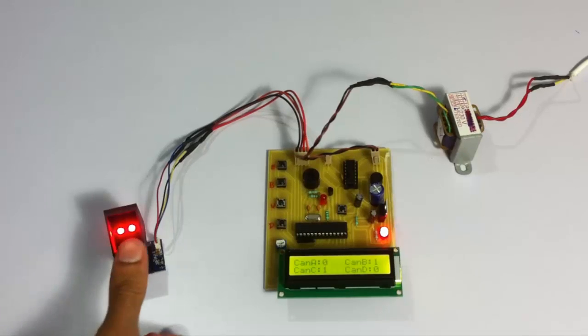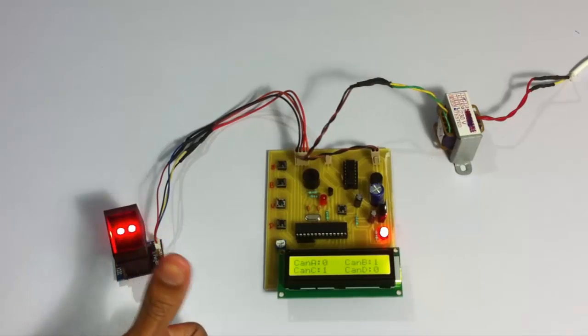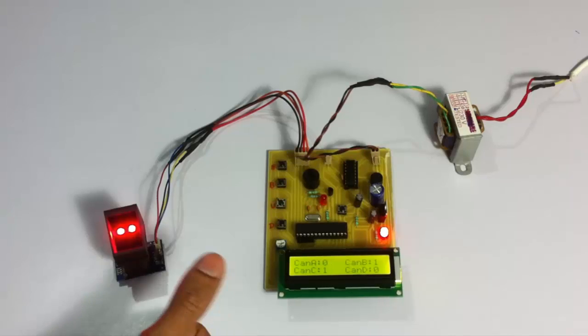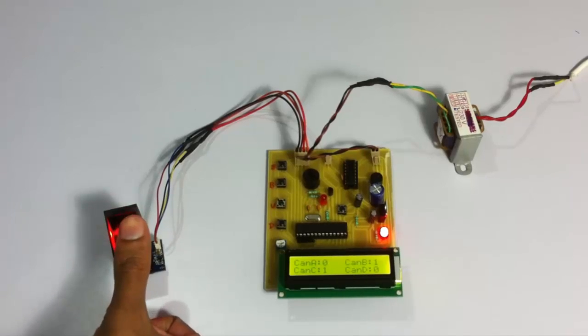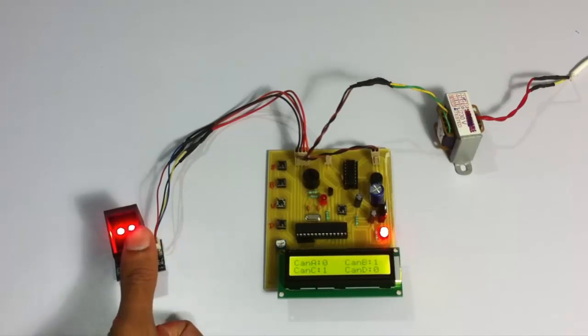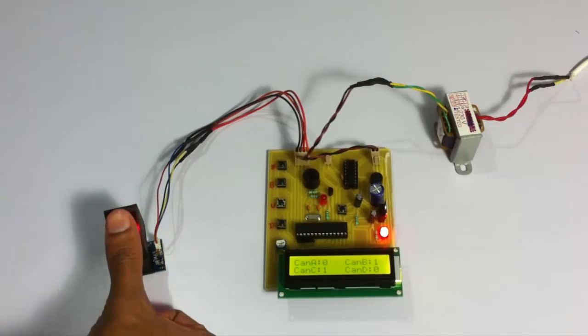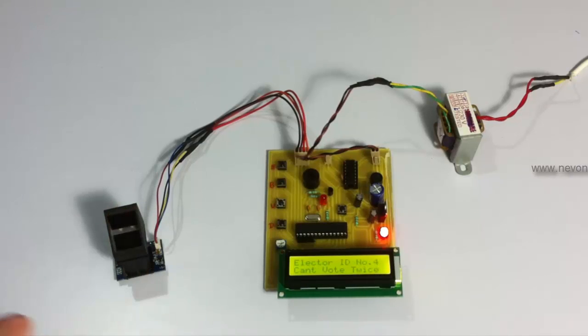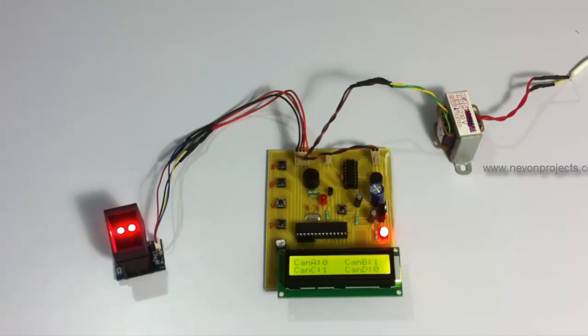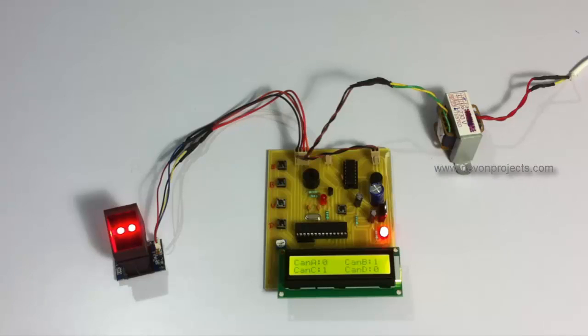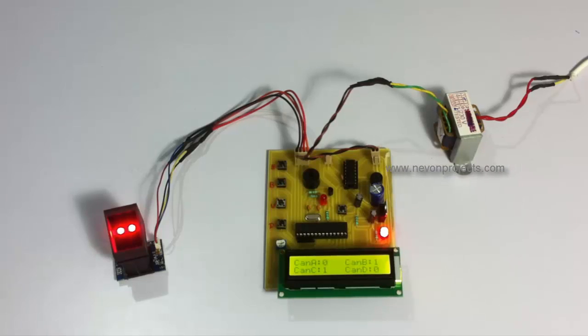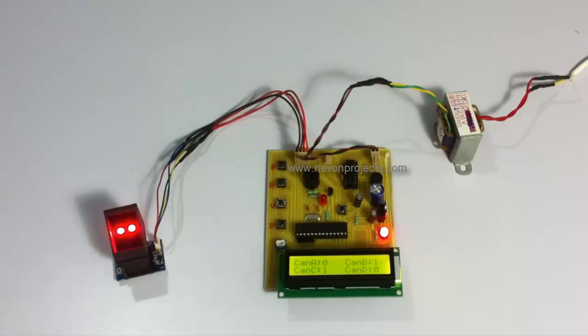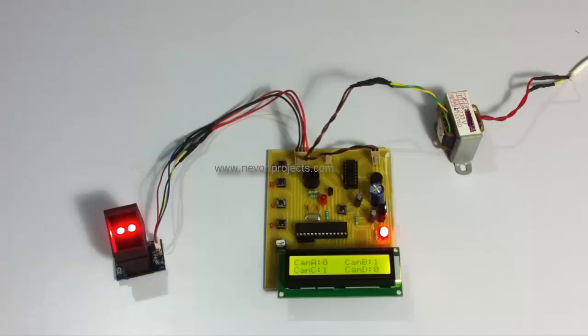Now let's scan the same fingerprint again and see what happens if a voter tries to vote twice. As you can see, if a voter tries to vote twice it gives a message that twice voting is not allowed, and it doesn't allow that voter to vote in the current voting process.